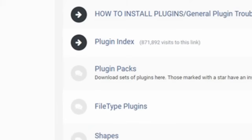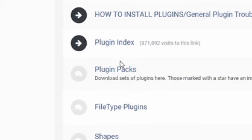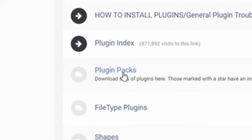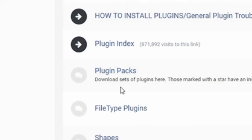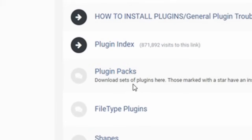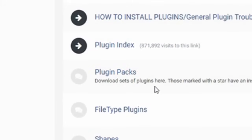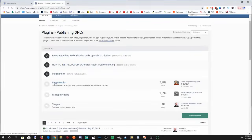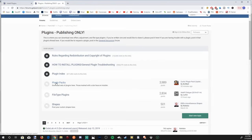But I want to show you the plugin packs right here. Download sets of plugins here and these will have multiple different plugins all for you to install on Paint.net. Instead of installing one plugin at a time you can download multiple plugins at the same time and it'll save you some time. So let's go to the plugin packs here.